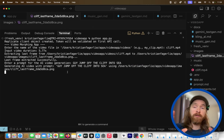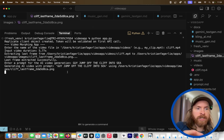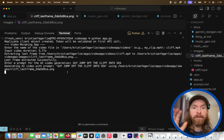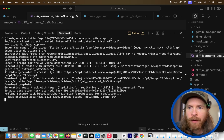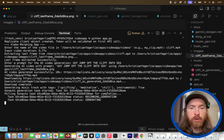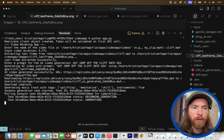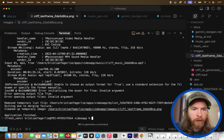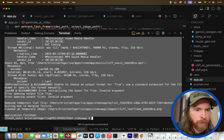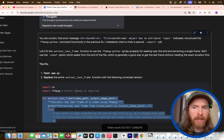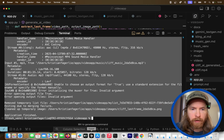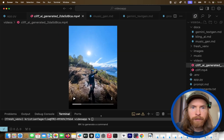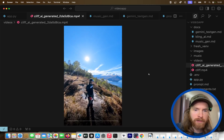We enter the prompt: 'Guy jumps off the cliff into the sea.' Now we're running the video generation using the last frame — perfect. After the video is generated we need to create the music and then merge everything together. The video is ready and we're sending tasks to Sonato to generate music. Once that's complete, we attempt to merge everything together.